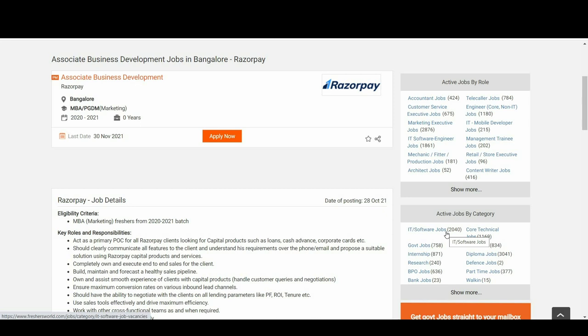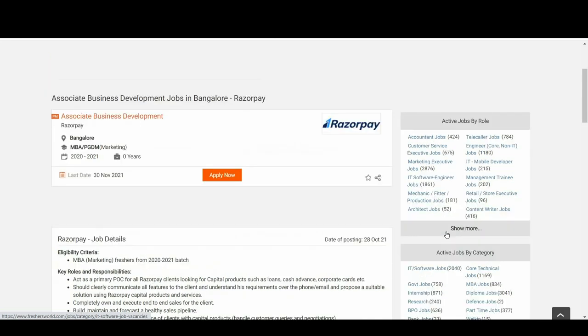They are hiring for associate business development, and let's see who is eligible for this notification. Candidates from MBA or PGDM with marketing specialization are all eligible. The work location is in Bangalore.